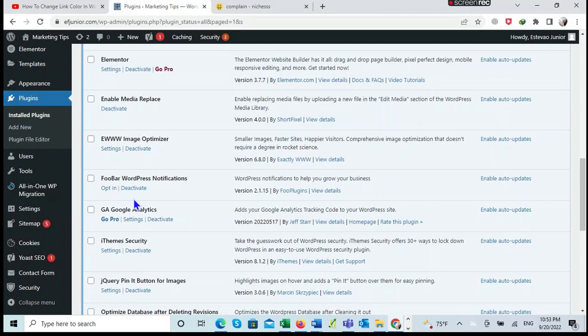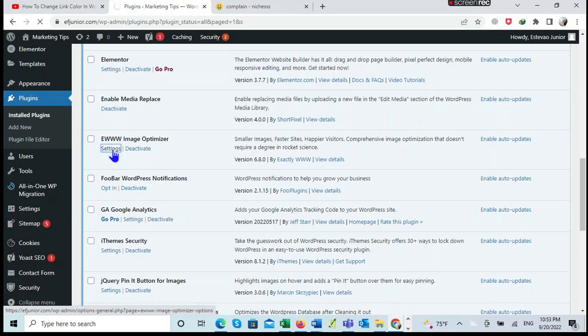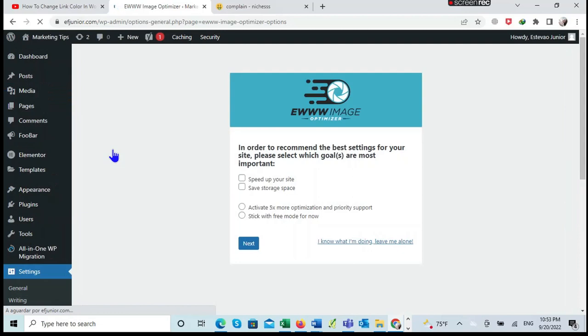After finding the plugin, what I do is I click Settings to start setting the plugin. After clicking Settings...